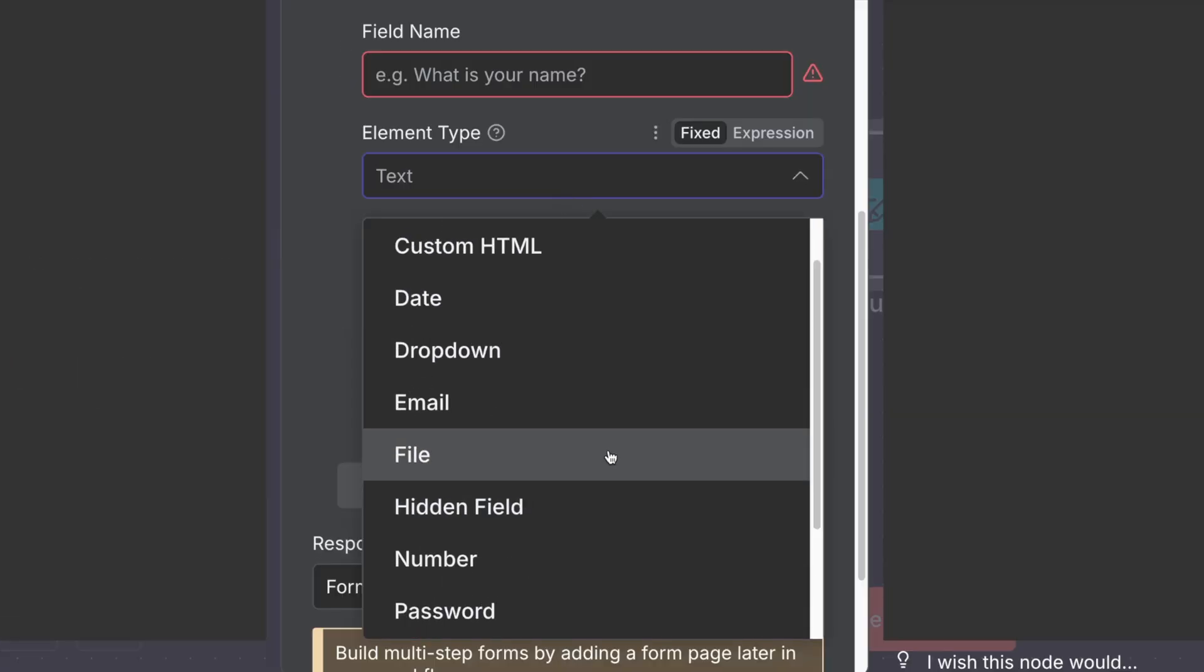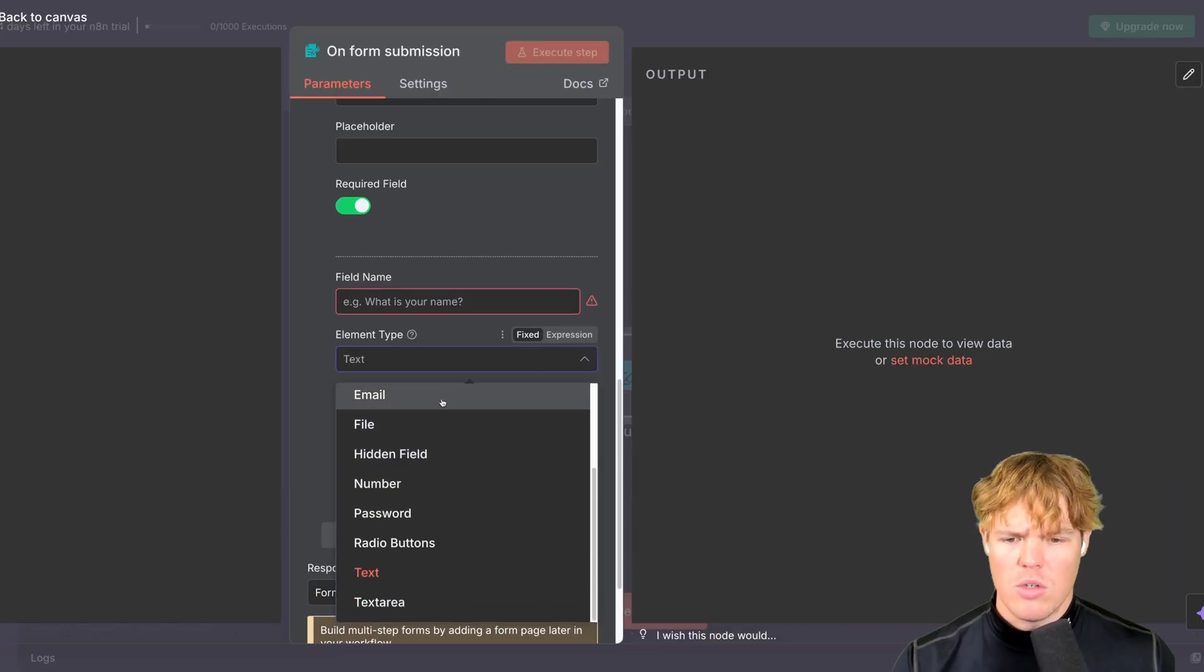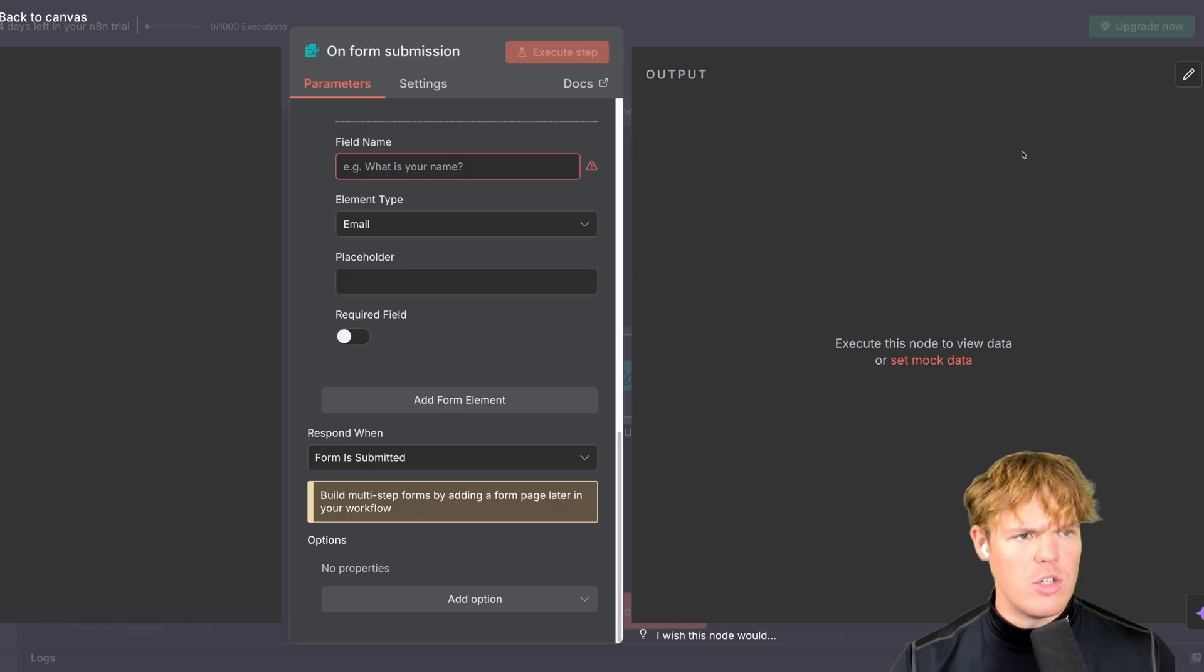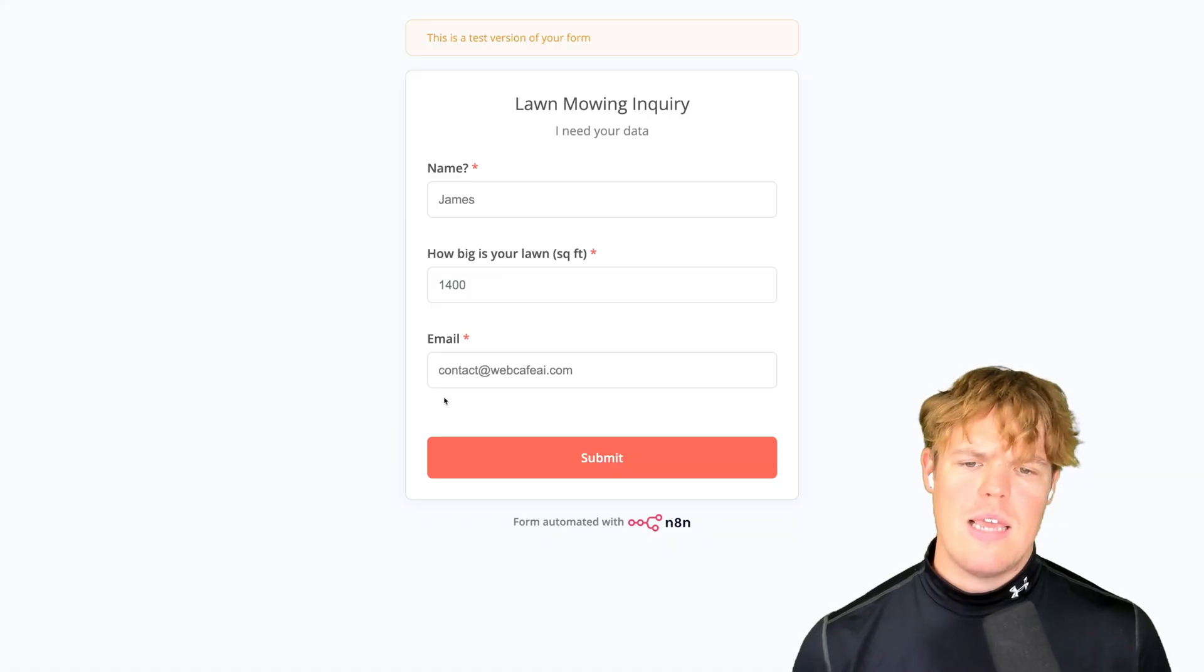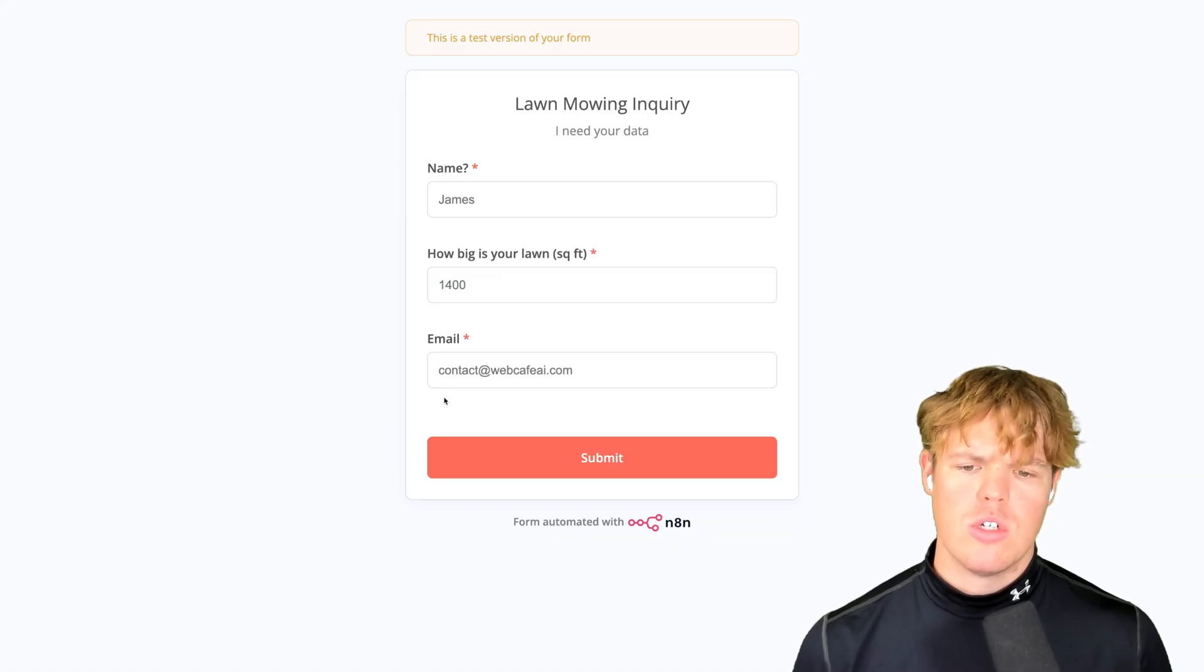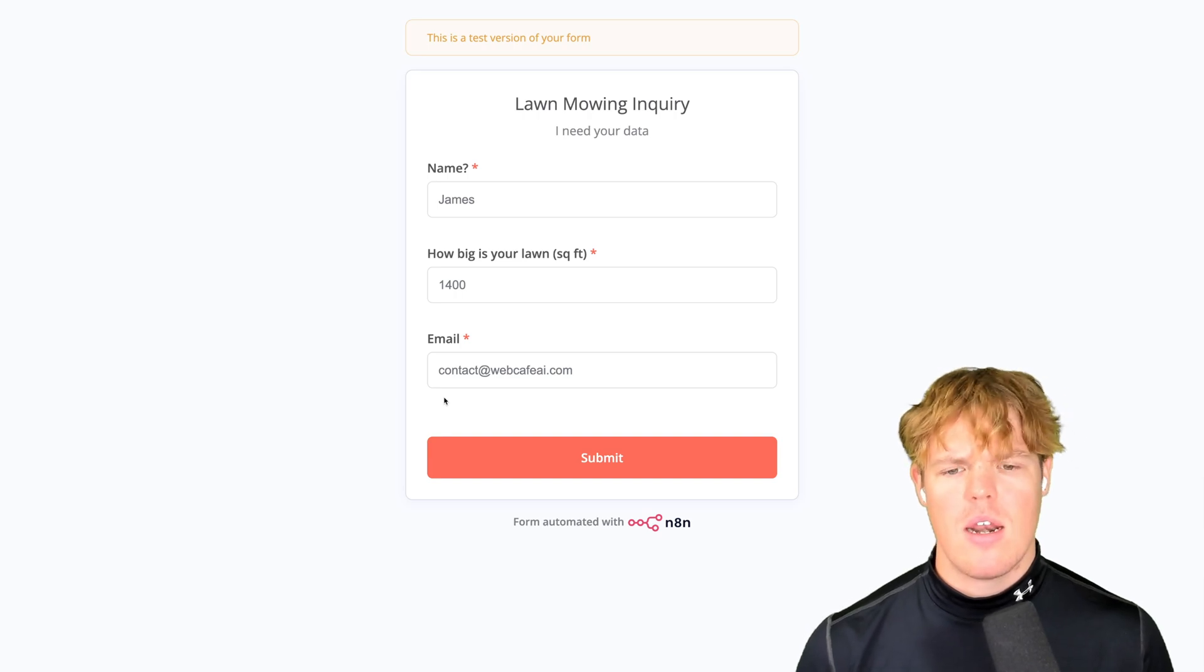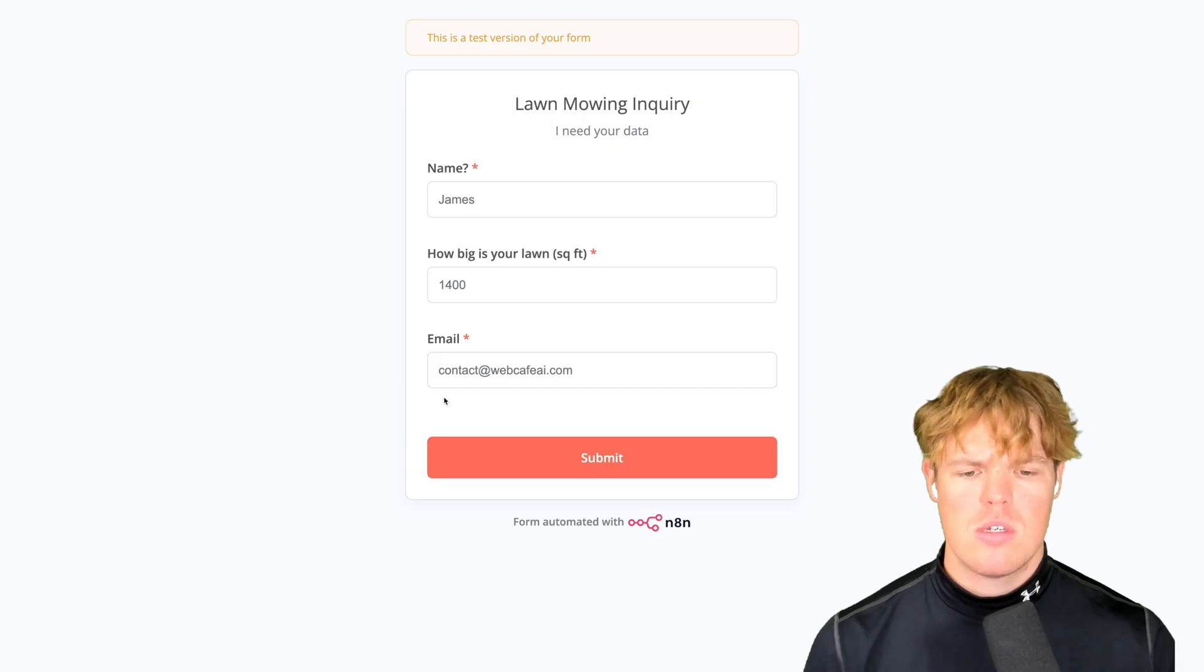So many options. It's like when you go to Cold Stone and you're like, what ice cream do I like? And then you typically go for the one you always go with. Come back over here, though. We're going to choose email so we can send a follow-up email. And that should be good here. So we're going to require this field as well. Next step for any automation is we need test data. Execute step. So here we go. We got James. How big is your lawn? 1,400 square feet. And then the email I'm going to use is contact at webcafeai.com. This is a real email and I'm using a real email so I can show you this actually works.